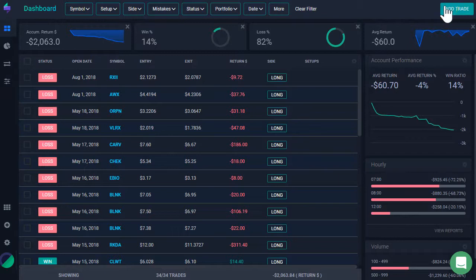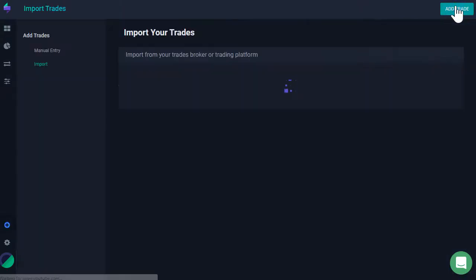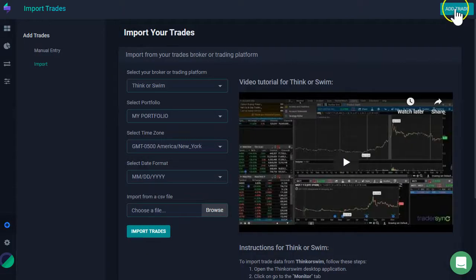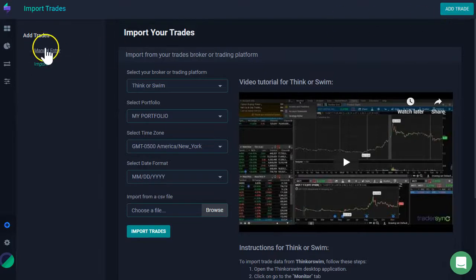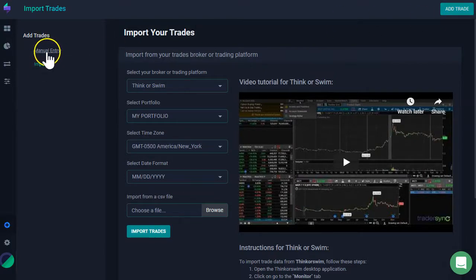Now, that was importing trades. It's pretty easy and straightforward. If I want to add trades manually, you have to click here, add trade. And then on the left-hand side, I click here, manual entry.